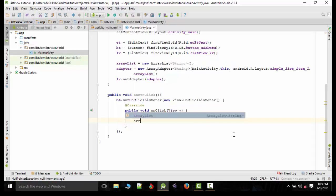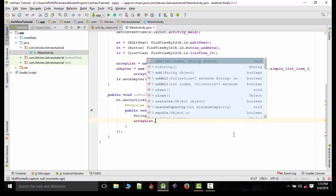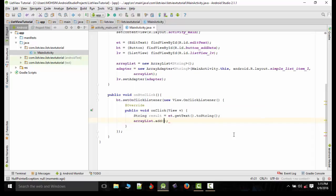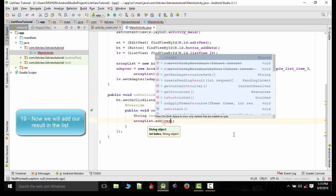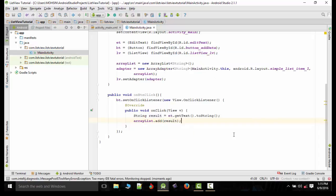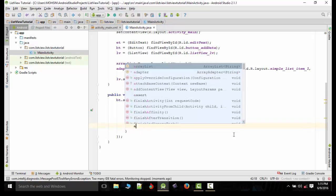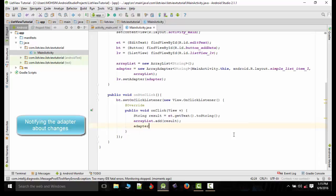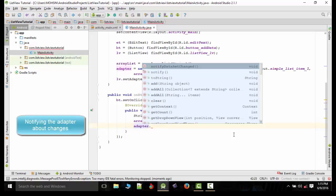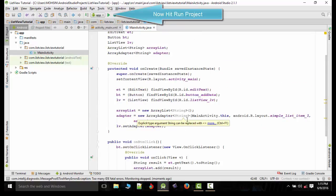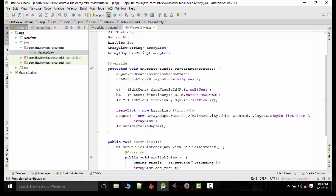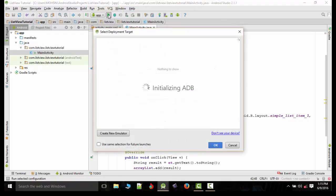Now we will update the list. ArrayList.add the result. And after that we'll notify the adapter about the changes. Adapter.notifyDataSetChanged. So now running the project.